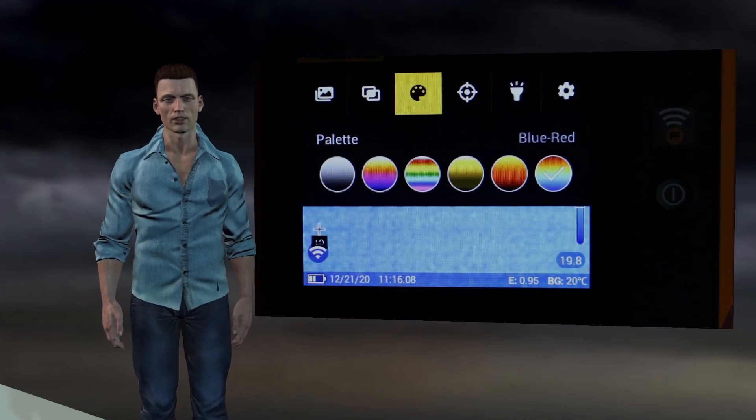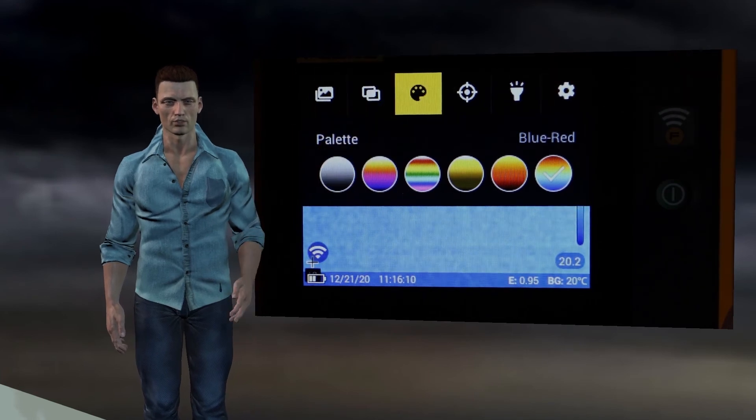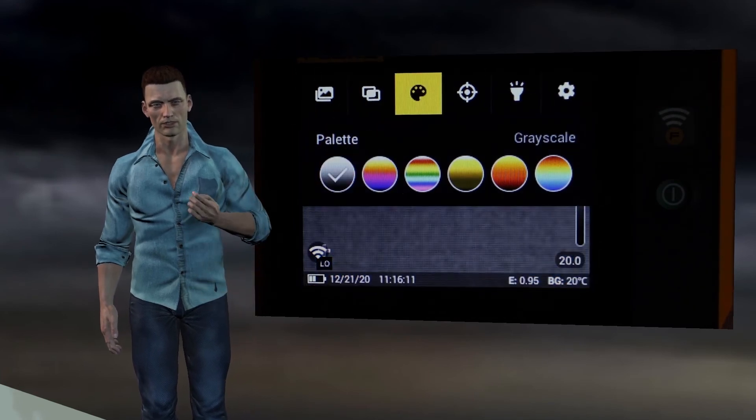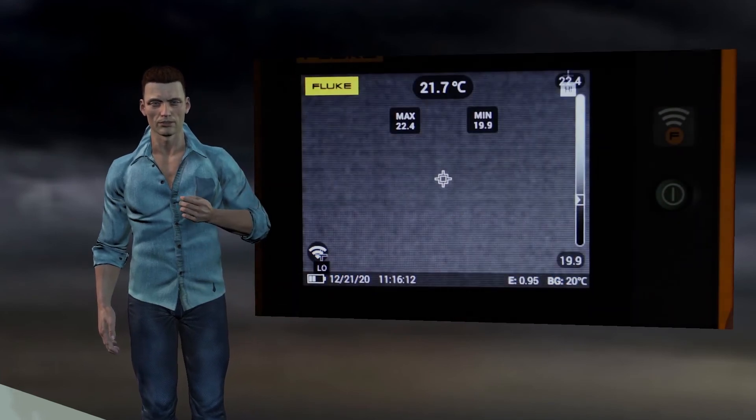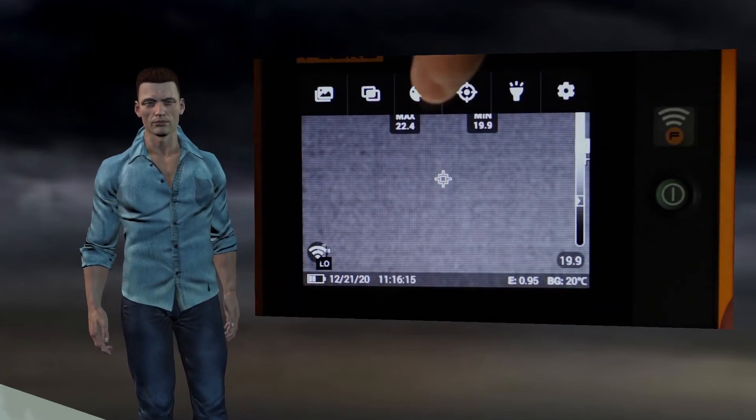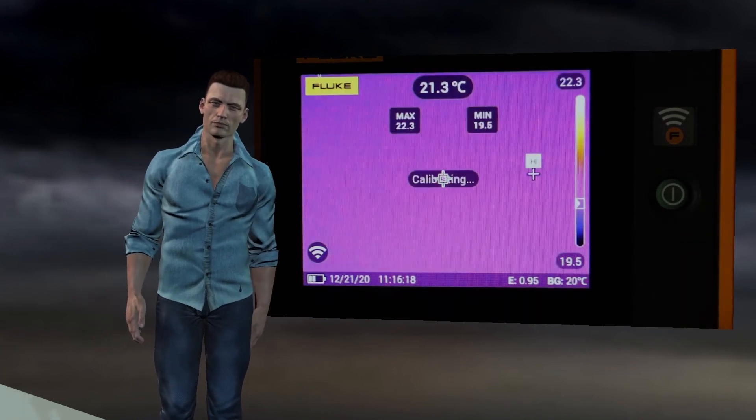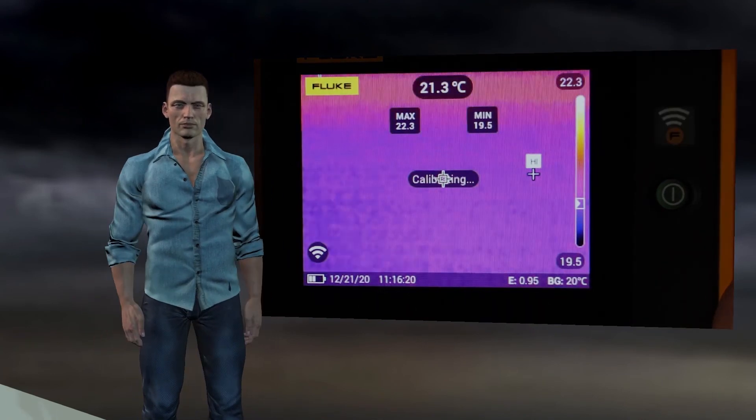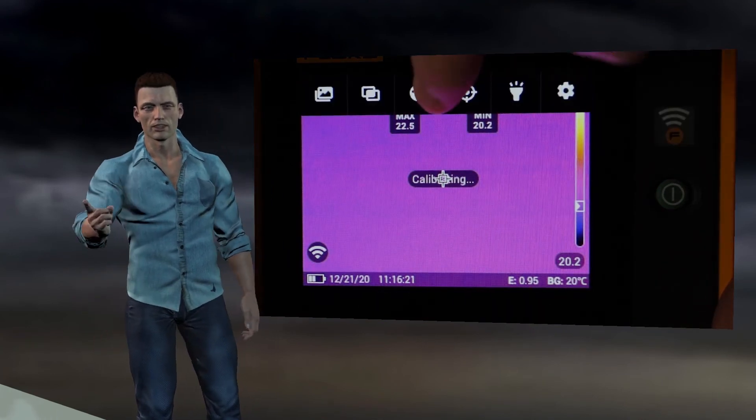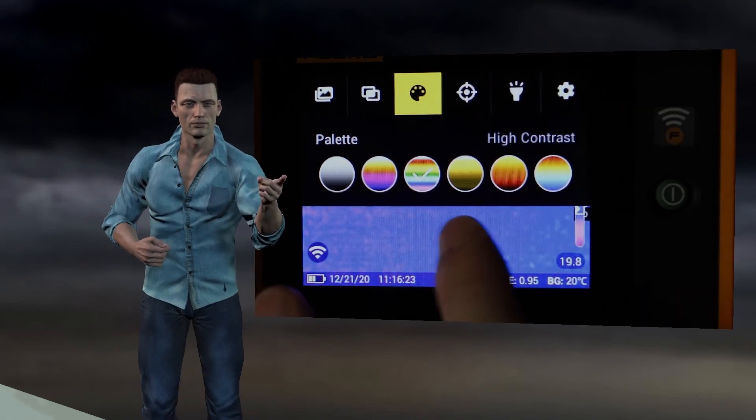The third option on the main menu allows us to choose one of the six available color palettes. The gray palette, the iron palette, the high contrast palette, the amber palette, the hot metal palette and finally the blue red palette.